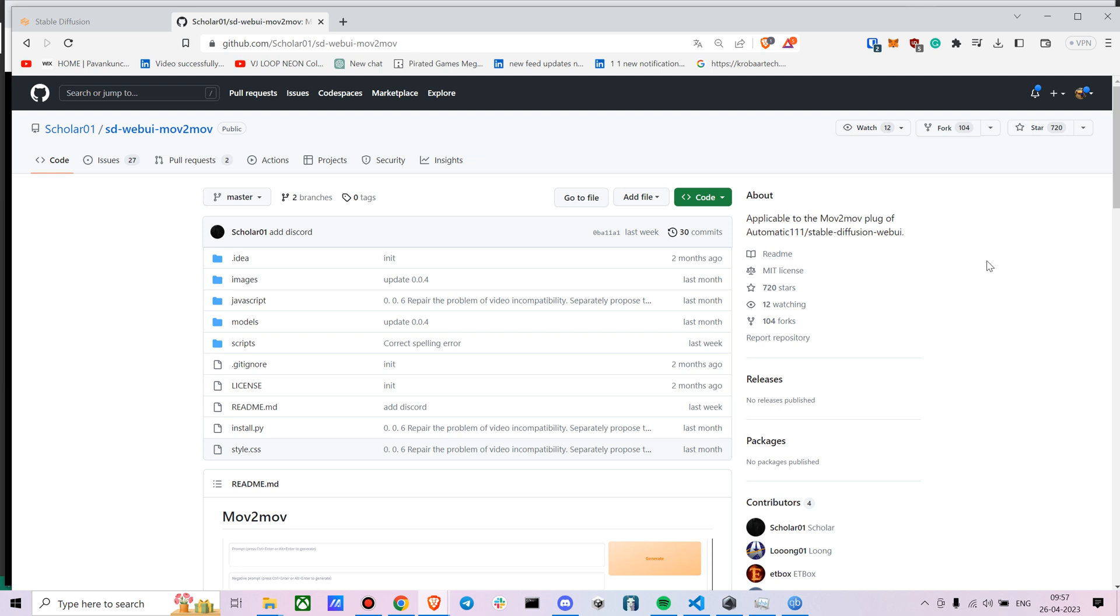Hey everyone, how are you doing? Today I'm going to talk to you about a new extension in Stable Diffusion called movie to movie. This extension is exclusively used for creating animated videos or creating some level of videos where you want to make some changes to the video.